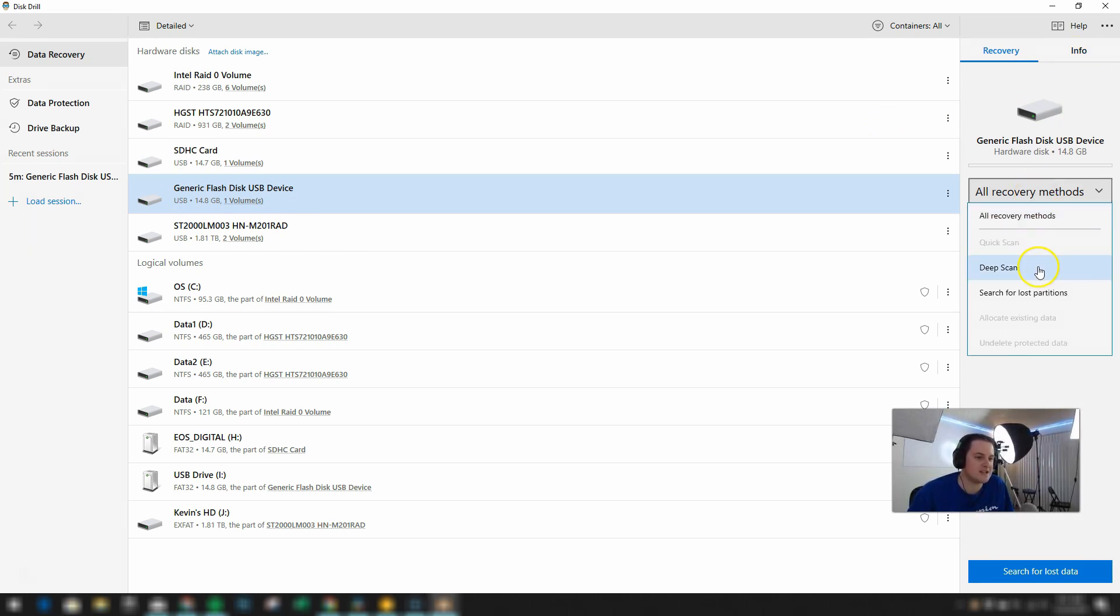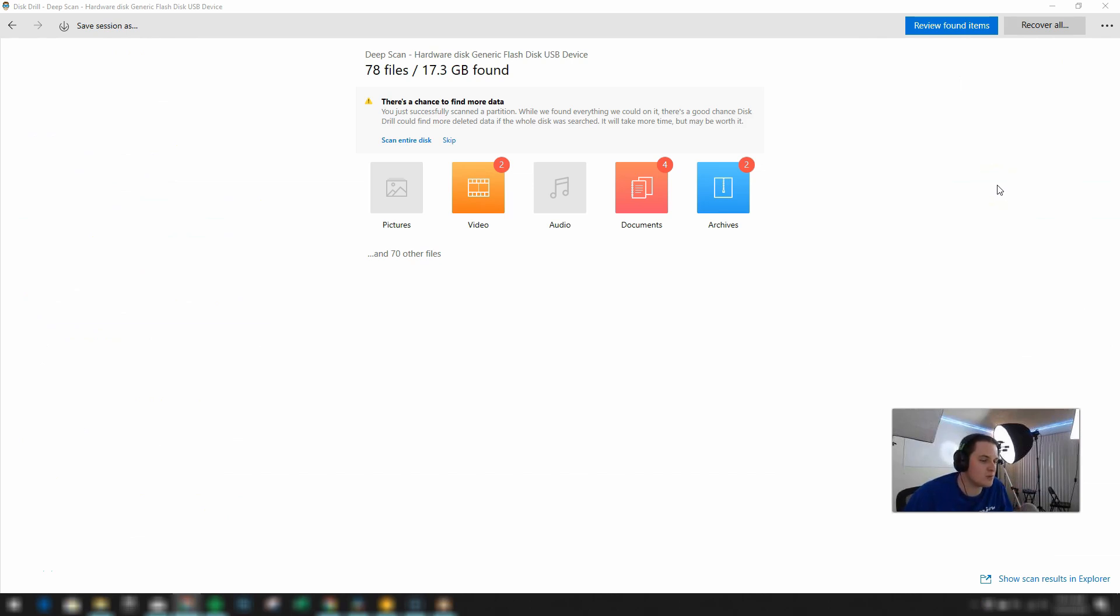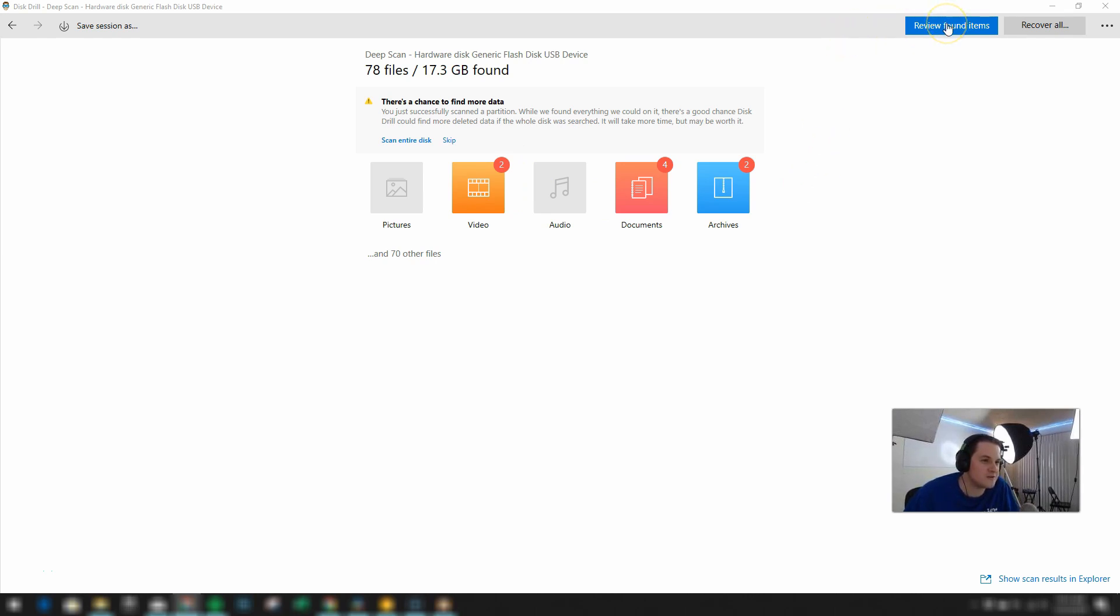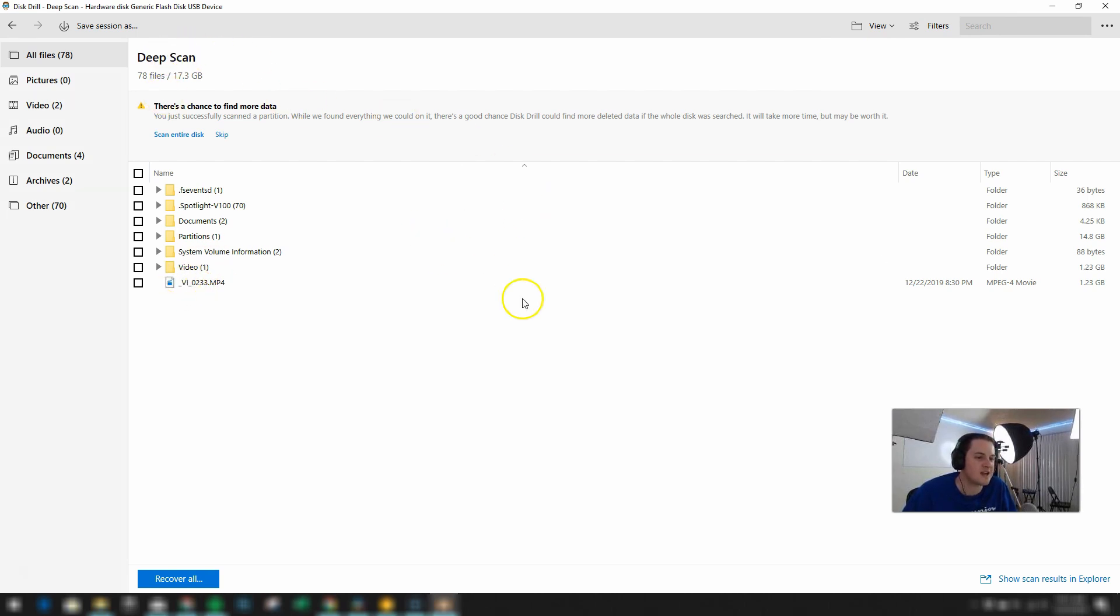And then I'm going to start a deep scan. So the scan has now been completed. And it looks like it found some files. So let's review the found items. And you can see here we do have that video file that's been recovered because of the deep scan.